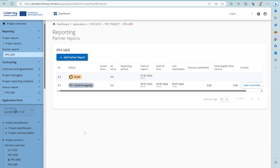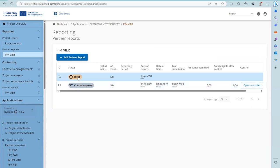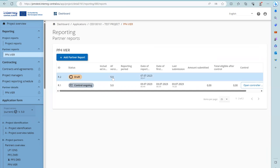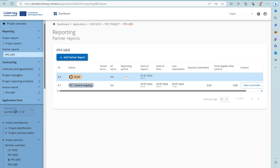In the overview you will see the ID, which is automatically assigned by the system and does not reflect the periods. You can see the status. This Partner has two reports — one already submitted to the Controller with control work ongoing, and one just created, still in draft. You can also see in which Project Report a Partner Report was included, the linked application form version, and the reporting period, creation date, date of first submission, and date of last submission.